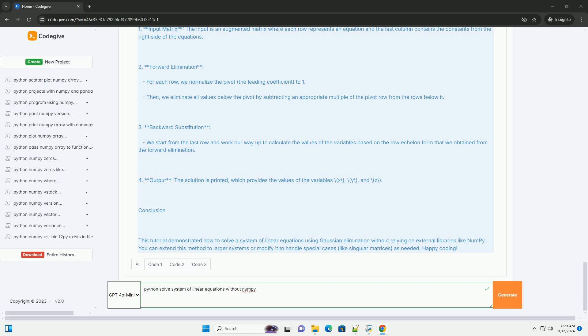Step 2: Implementing Gaussian elimination. Here's how to implement Gaussian elimination in Python. Explanation of the code: 1. Input matrix - the input is an augmented matrix where each row represents an equation and the last column contains the constants from the right side of the equations. 2. Forward elimination...